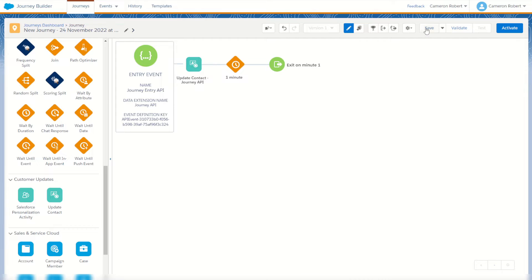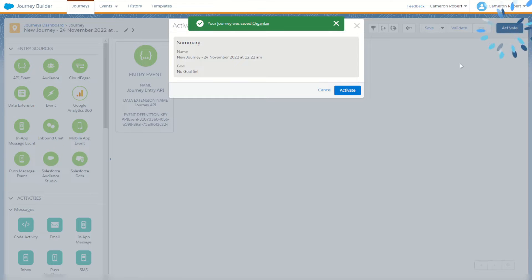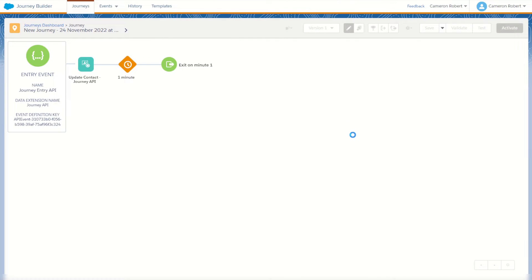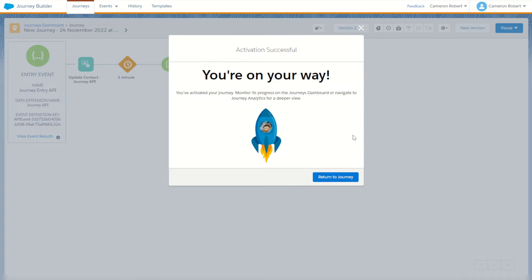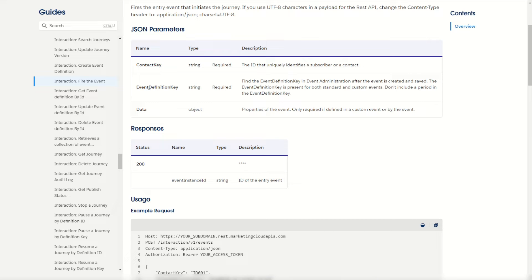We'll go save and launch our journey. Now we have the journey complete with our API activity set up. Here is our event definition — that key is really important. If we go back and look at our documentation, we have to provide that event definition key, so make sure you have a copy of that key as well as a data payload to use.